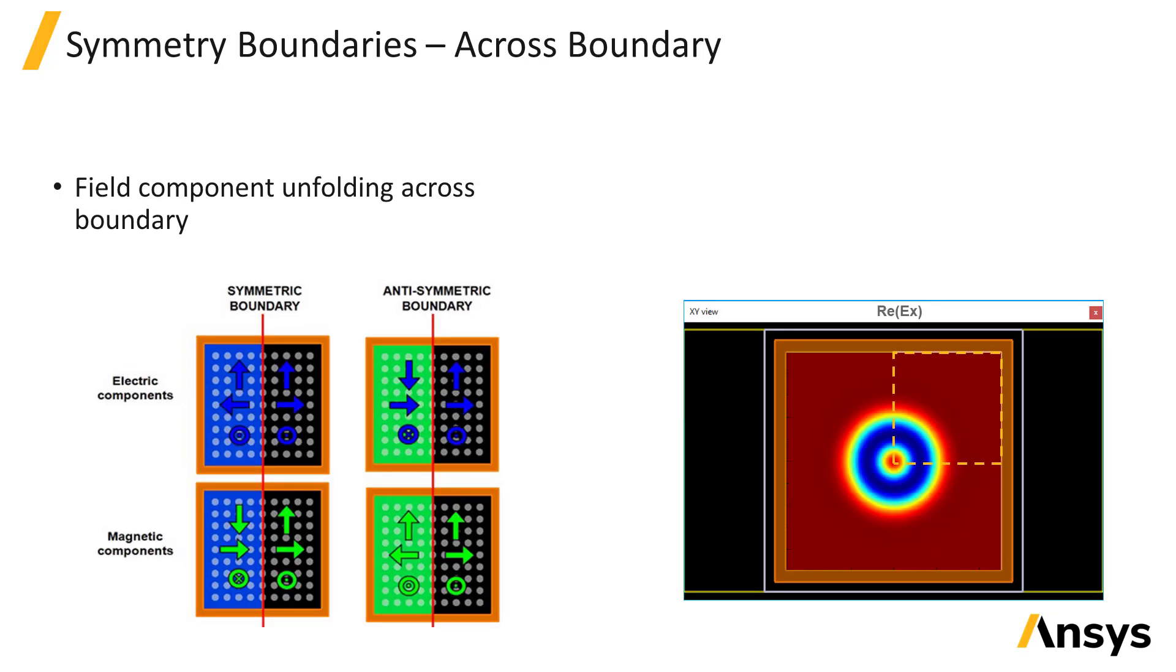This figure shows the field symmetries across the boundary. In most cases, monitors automatically unfold the field data according to these rules.